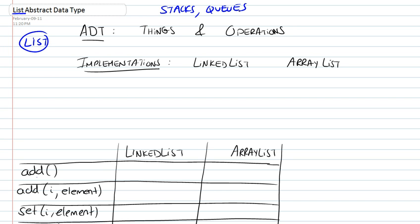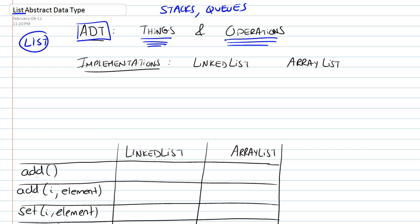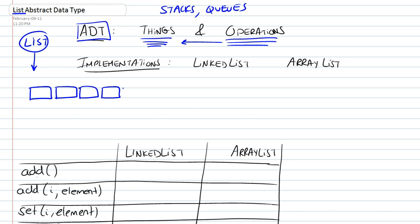Before doing that, let's remind ourselves what exactly is an abstract data type. We said that it was a set of things and the operations that could be performed in relation to those things. So in the case of a list, the set of things is basically just a list of elements, as the name suggests, which have a particular order to them.